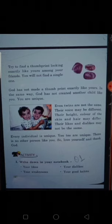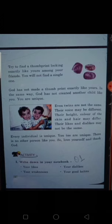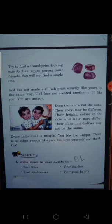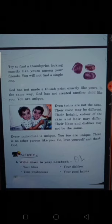In the same way, God has not created another child like you. You are unique and very special in your own way. Your personality, habit, attitude, creativity, and thinking are a unique gift given by God. You are an amazing person with unique talents. You are kind, helpful, cheerful, and loving. All these qualities make you a unique person.